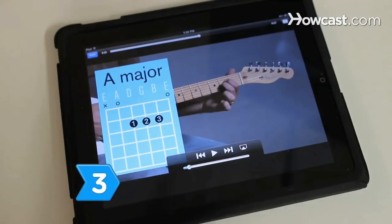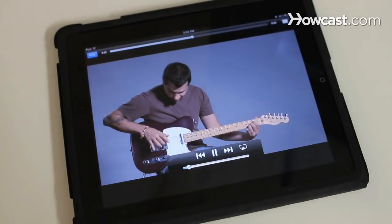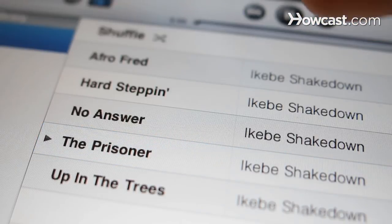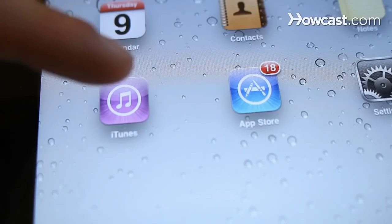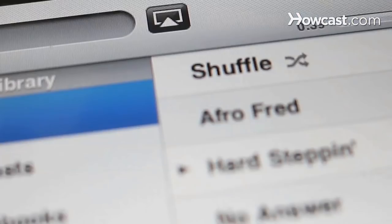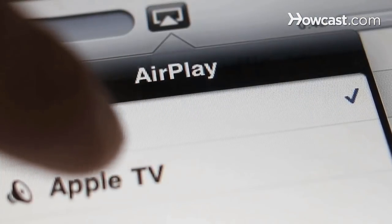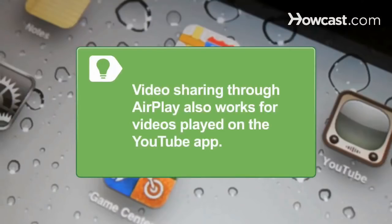Step 3: Use AirPlay to stream video too. Play MP4 files from your device's iPod app, including videos uploaded from your computer's iTunes or purchased or rented from the iTunes Store. Then hit the AirPlay icon and select Apple TV to stream the video to your home theater. Video sharing through AirPlay also works for videos played on the YouTube app.